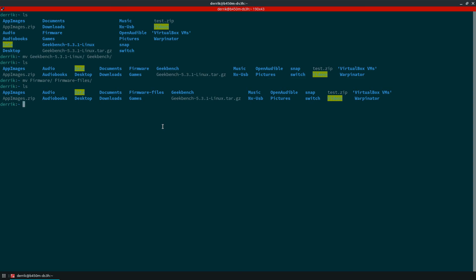So I hope you guys enjoyed this quick video on how to rename directories on Linux and I will see you guys in the next video.